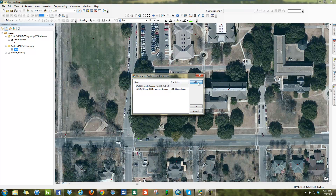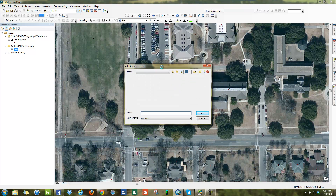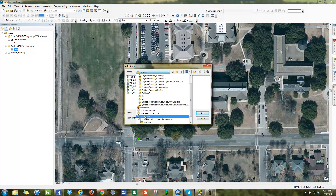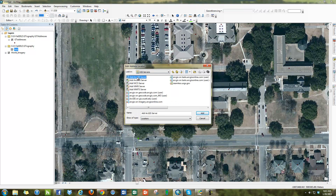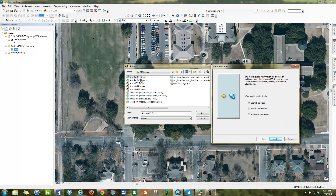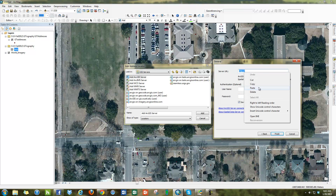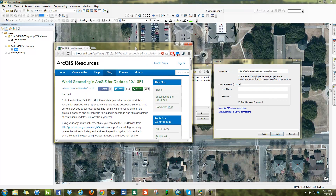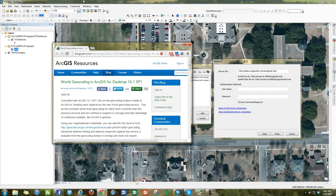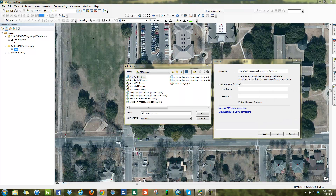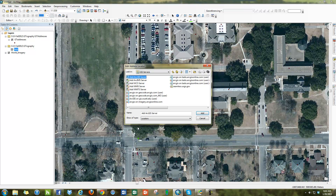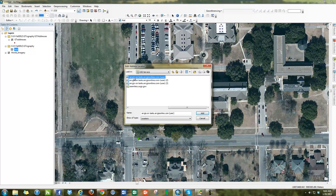What we're going to do differently this time is click the Add button. When I click the Add button, it gives me the option to add an address locator. What we want to do is go to GIS Servers and add an ArcGIS Server. I go to GIS Servers, choose Add ArcGIS Server, and on the wizard choose Use GIS Service. Under the Server URL, I paste in the old legacy locator URL: tasks.arcgisonline.com/ArcGIS/services. I'll leave authentication blank — no username, no password, work as anonymous — then click Finish.